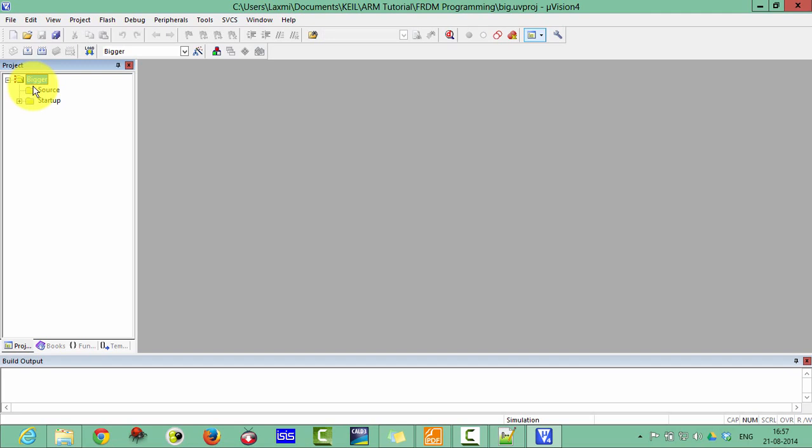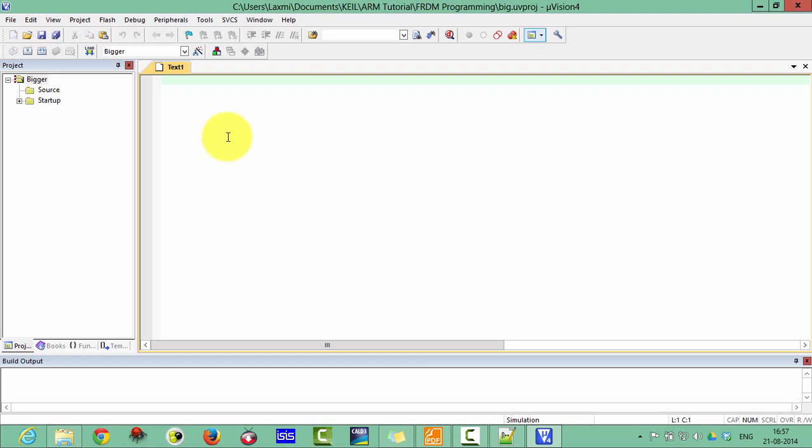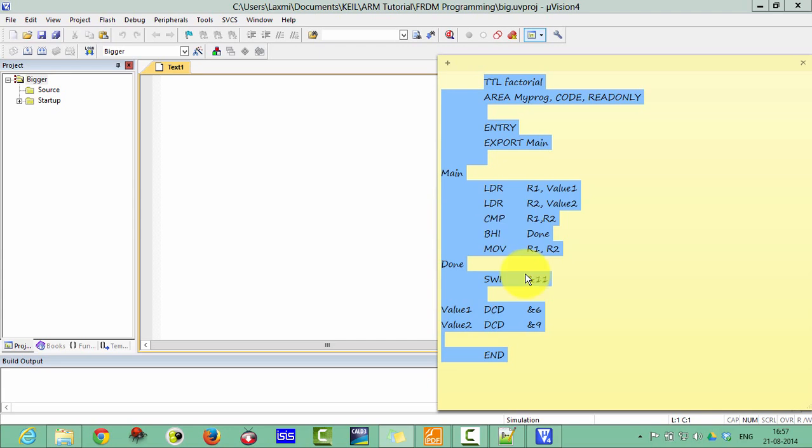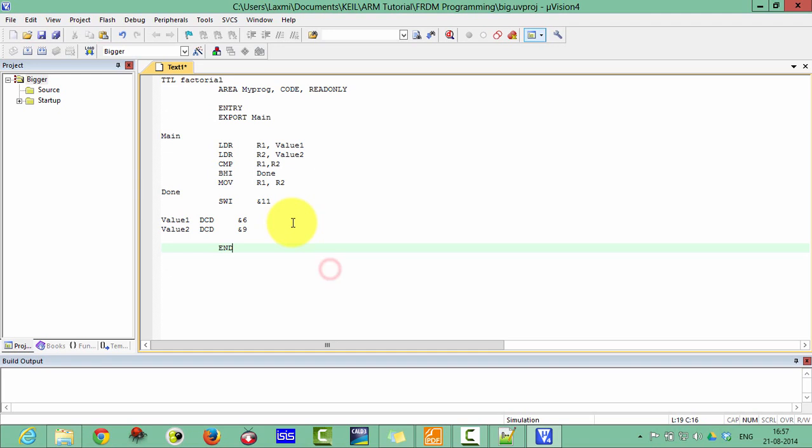Now we have to write assembly. Click on new, create a new file. I have written the code so I am just copying and pasting those codes. Copy and paste here. Save first of all.